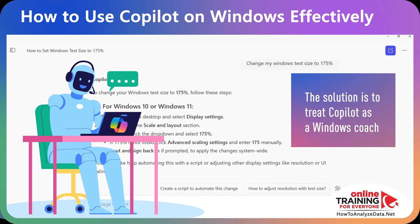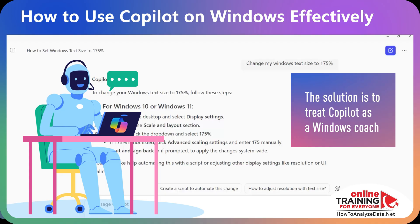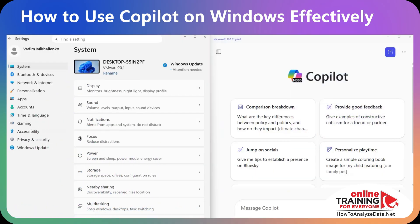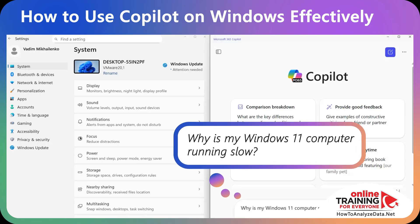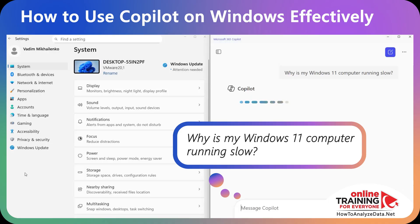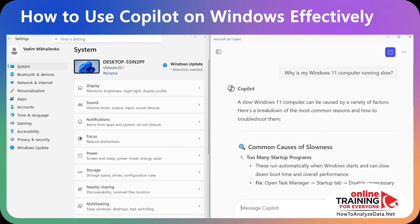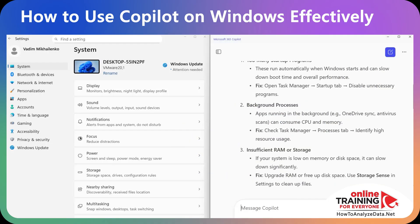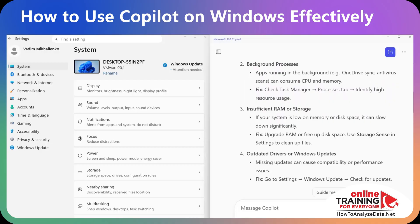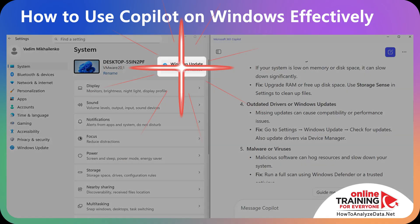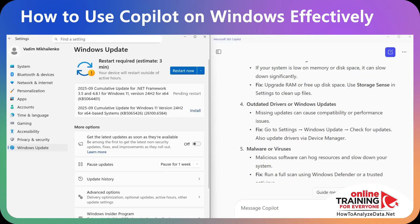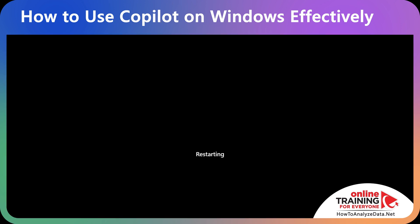Because of this, you want to treat Copilot as a Windows coach. Let's put Copilot and Settings side by side and see what we can do. Now you can ask: 'Why is my computer running slow?' Copilot gave a recommendation to check the Task Manager for startup apps, run Windows Update, or free up disk space. I immediately look at my settings and see that Windows Update is missing. After I restart my computer, Windows will run a lot faster.